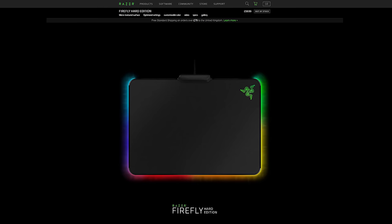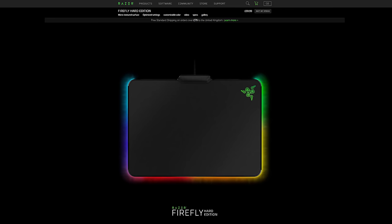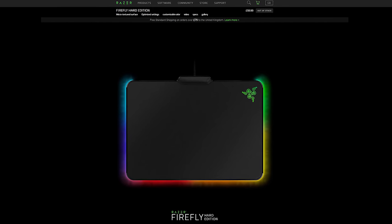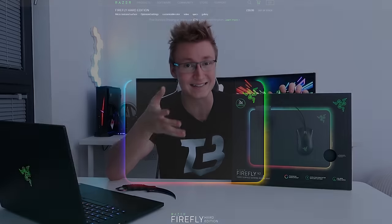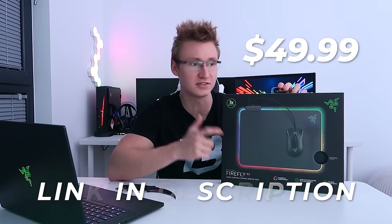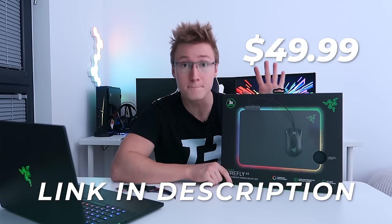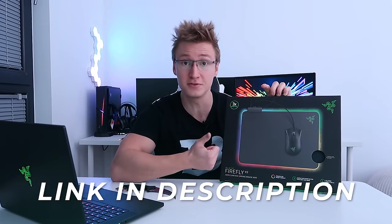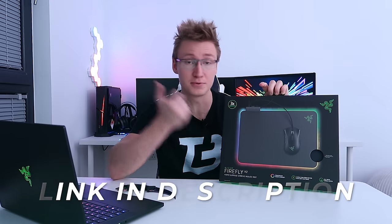One more thing before we unbox this mouse mat: this one is actually 10 pounds cheaper than the original Firefly. Instead of costing 60 pounds like the original Firefly mouse mat did, this one now begins at an MSRP of just 50 pounds or 50 USD. Pretty nice discount in price, improved features, improved mouse mat in every possible way and they've made it a little bit cheaper for us as well. Let's get this guy unboxed.